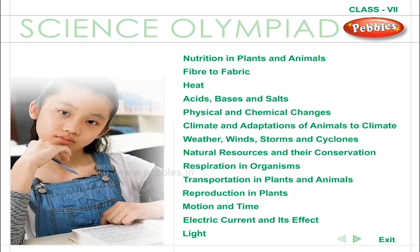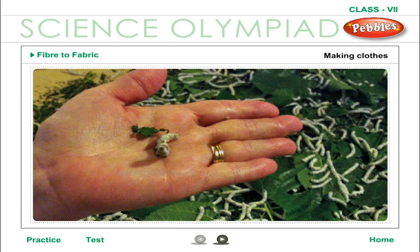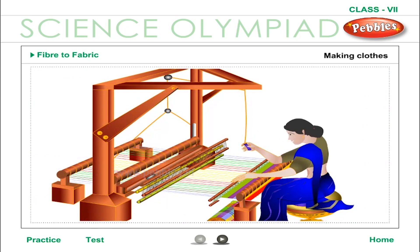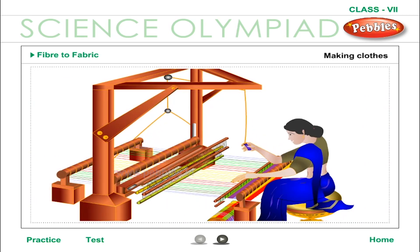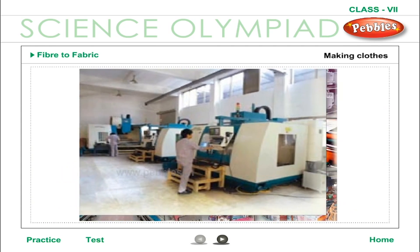Science Olympiad Class 7 - Fiber to Fabric. Fiber and plastic fiber: clothes are made from thread which is obtained from natural or artificial fibers. The common materials are cotton, silk, wool, nylon, and other synthetic artificial fibers. First the fibers are spun into threads, and later they are woven into cloth with the help of looms or weaving machines.